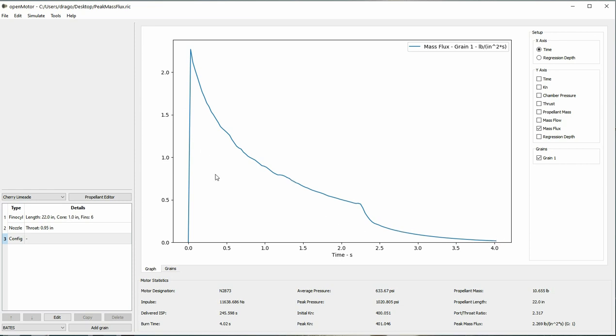Here you can see that the mass flux only exceeds our threshold for a short period of time, and erosive burning will likely end as soon as the mass flux dips below this threshold.